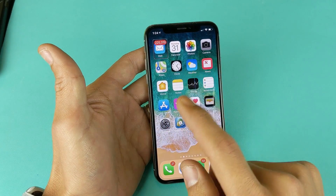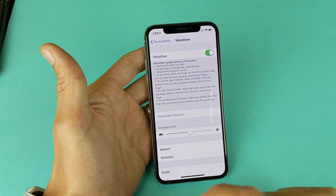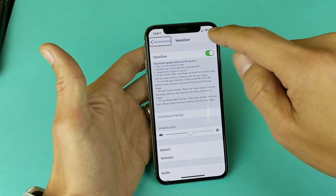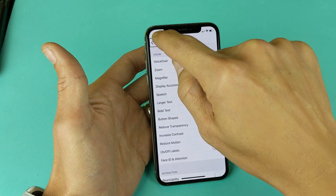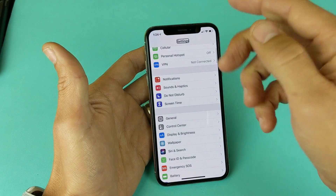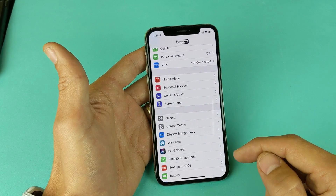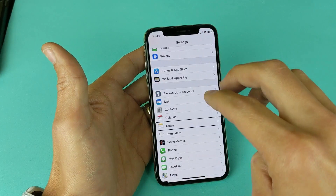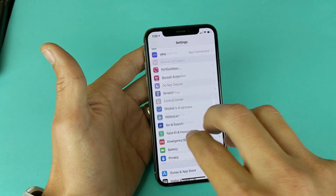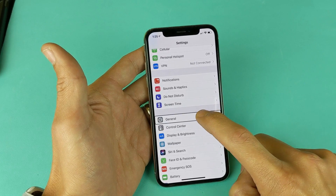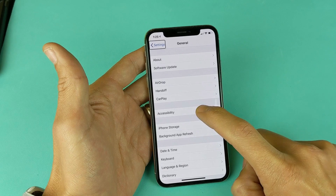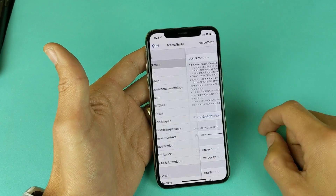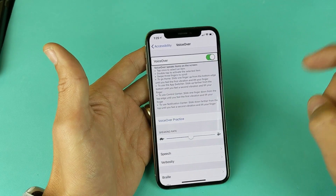Anyways, we need to go to Settings first. Tap on Settings once, then double tap to confirm. Once you're in Settings, you need to go to General. If you don't see it, tap anywhere on the screen and use three fingers to scroll up and down. Single tap General, double tap. Then go to Accessibility — single tap, double tap. Then go to VoiceOver — single tap, double tap. We want to toggle this off — single tap, double tap.